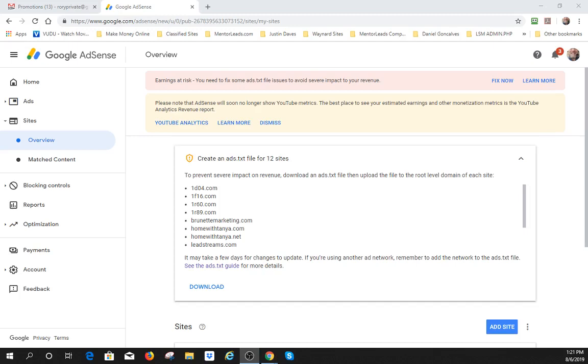Alright, there's a new thing that Google AdSense is now having us do. It has to do with our earnings being at risk and has to do with the ads.txt file that we need to actually add to your PBS system.